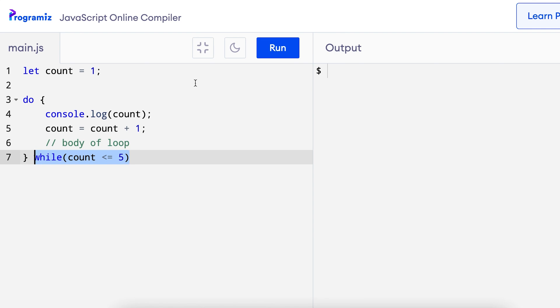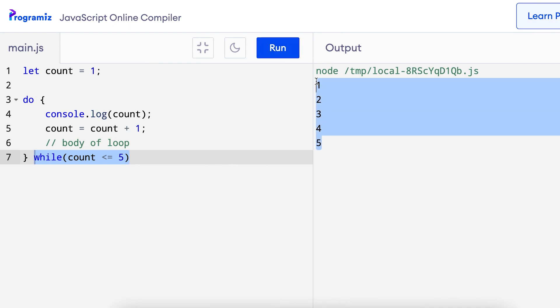Now when I run the program, I get the desired output of numbers from 1 to 5. Now you must have noticed that the working of the do while loop looks very similar to that of the while loop. However, there's one major difference between them.